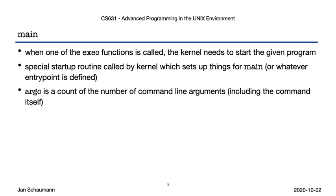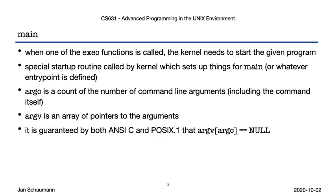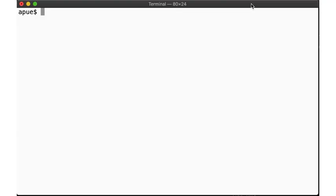We know that argc is passed to main as the number of command-line arguments, and that argv is an array of pointers to the arguments, including argv[0], the name of the program. We also know that we are guaranteed that this array is null-terminated, so we can iterate over it easily. All those are nice words, but let's observe this in the wild.